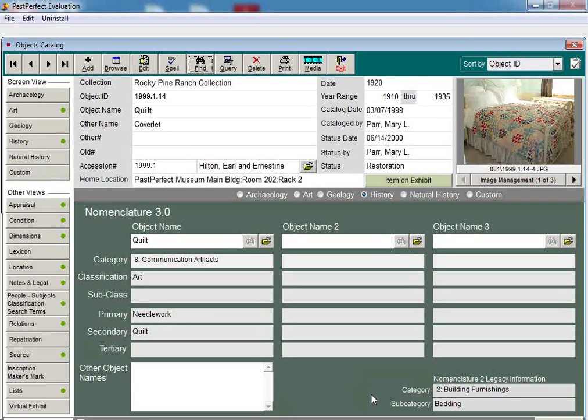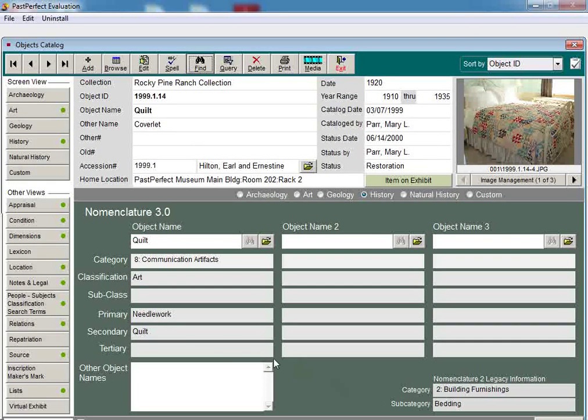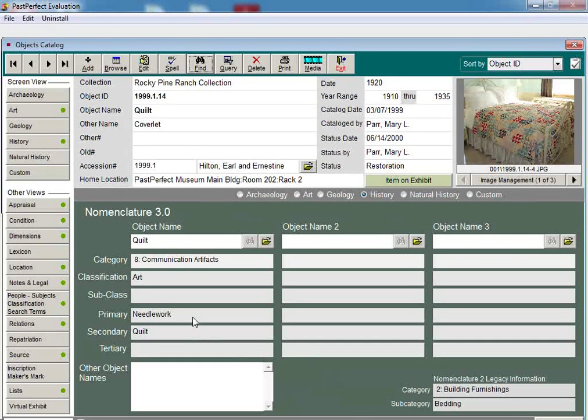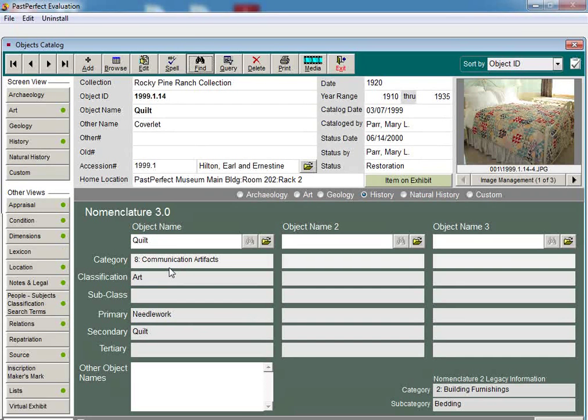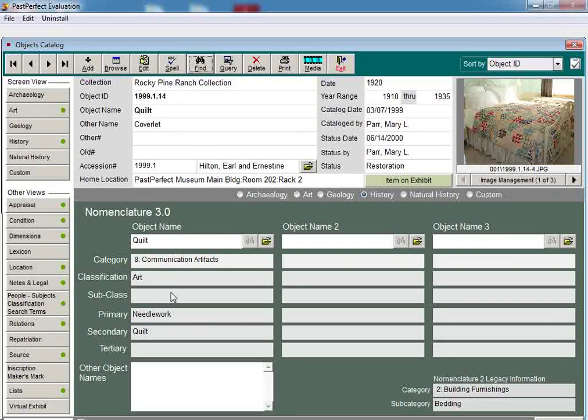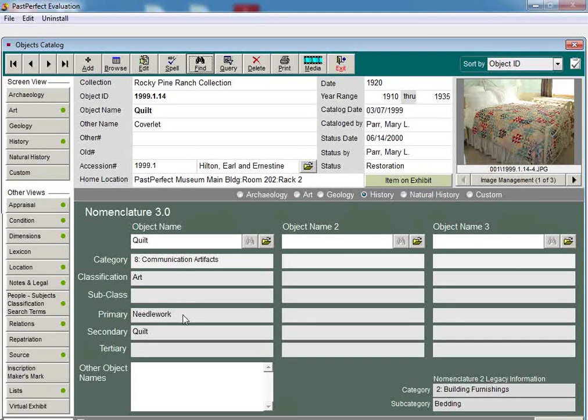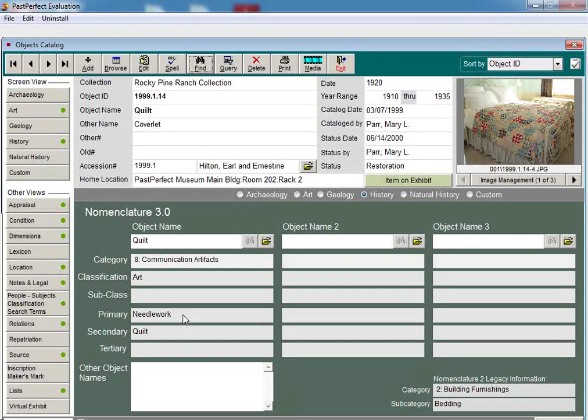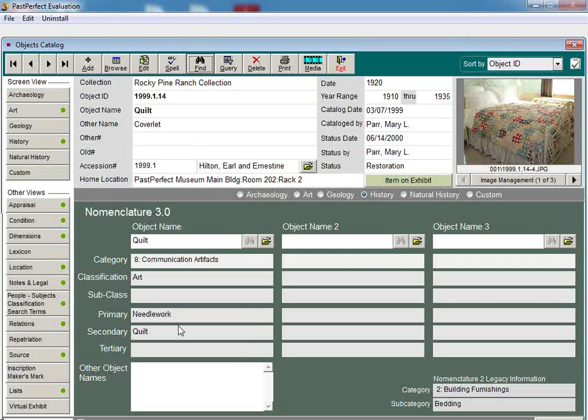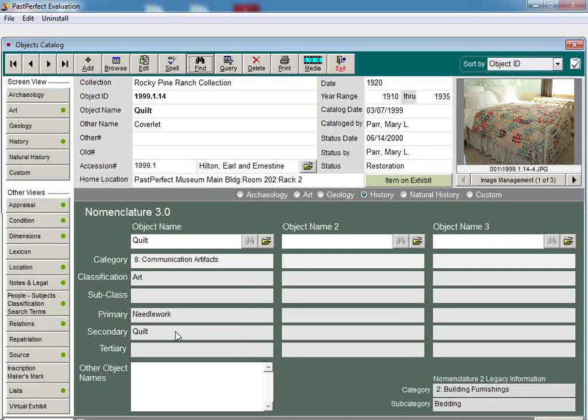Under Nomenclature 3.0, the same object name, Quilt, was reassigned to a different location in the nomenclature: Category 8, Communication Artifacts, Classification Art. Nomenclature 3.0 includes a subclassification as well as a primary, secondary, and tertiary tier level for your object names. This allows for the naming of the object to become more specific in nature. For example, the primary object name listed here is Needlework, and the secondary object name is Quilt.